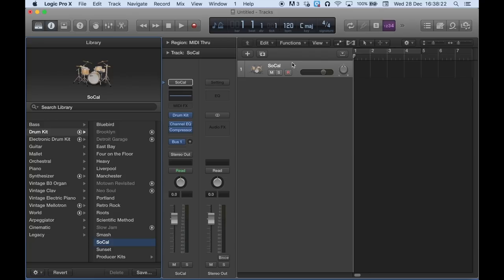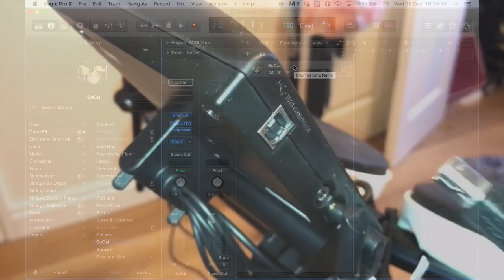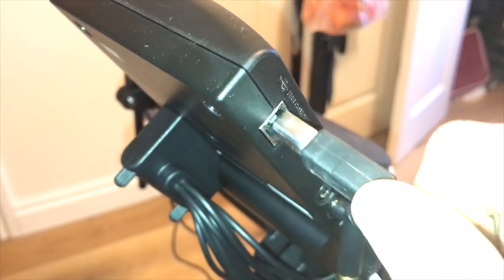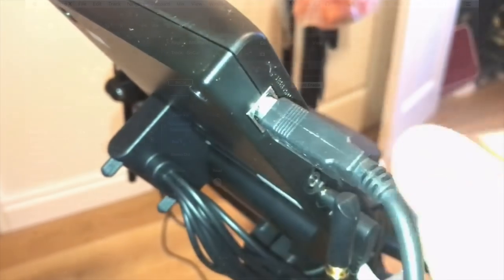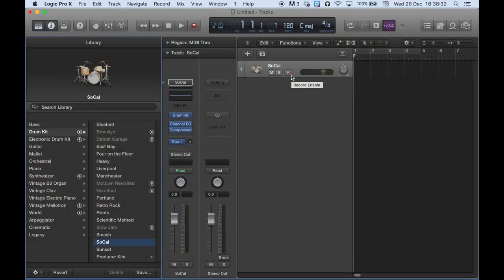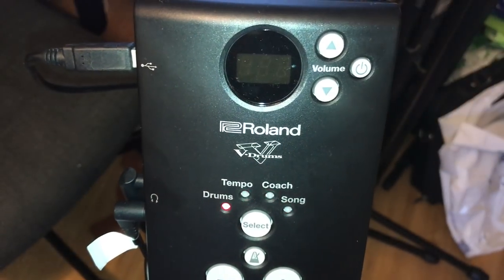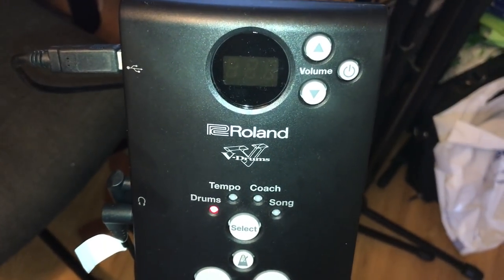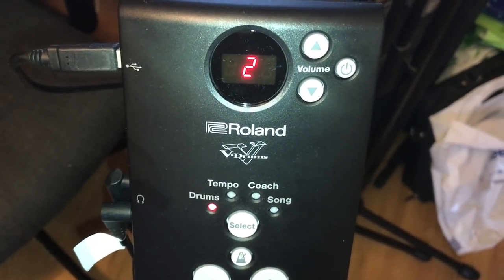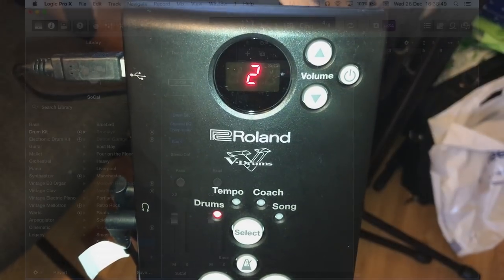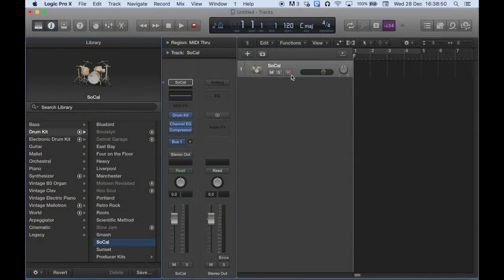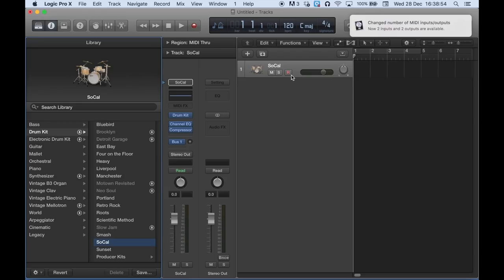Right. Once you've got SoCal open, you'll need to plug in that USB Type B lead that you've bought. Plug that into your V-Drums. Switch on your V-Drums. So if I switch on my V-Drums now, you'll see a little message appear. There it is. So that's just telling me that Logic is now linked and is recognizing my V-Drums.